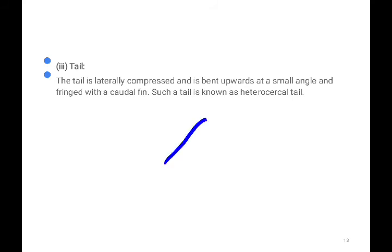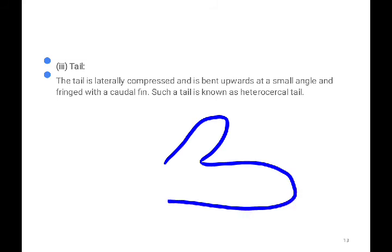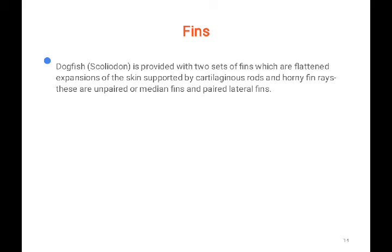Heterocercal means one part is larger — one side is small and the other is big. Such an asymmetric tail is called heterocercal. Now when we talk about fins, like all fish, the shark has fins which are flattened expansions of the skin supported by cartilaginous rods and horny rays.